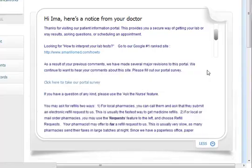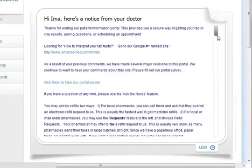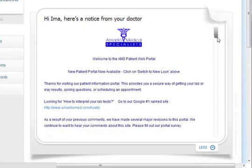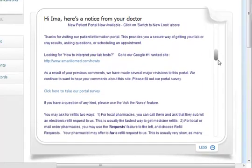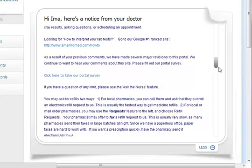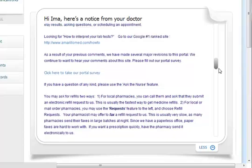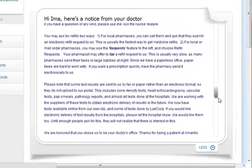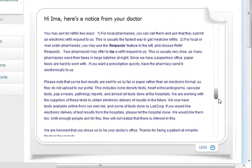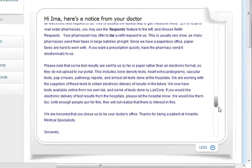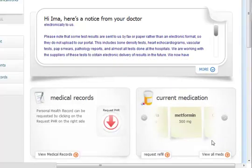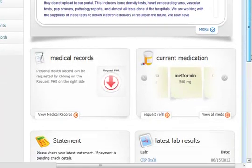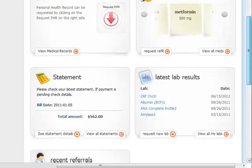You'll first see there's a notice from our practice. You can scroll down and look to see what our message says. You can click the More button at the bottom to look at more of the message, and it may have information on how best to use our portal.